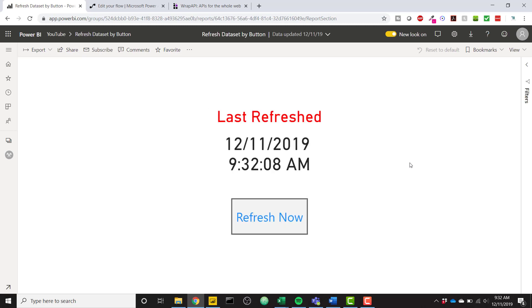we can see our data set was now refreshed at 9:32 a.m. This is awesome because it allows your end users the ability to refresh your data set.